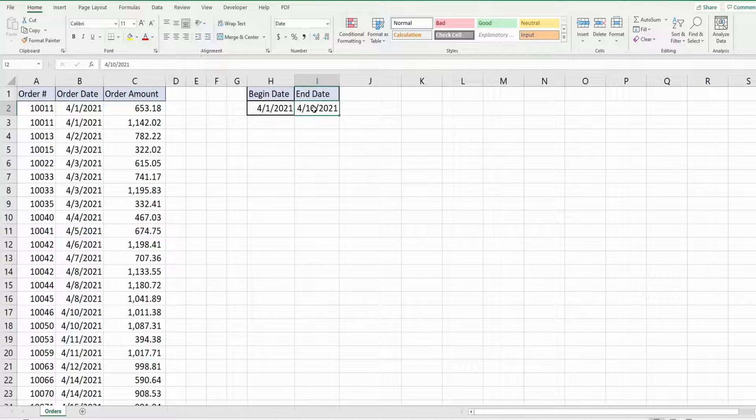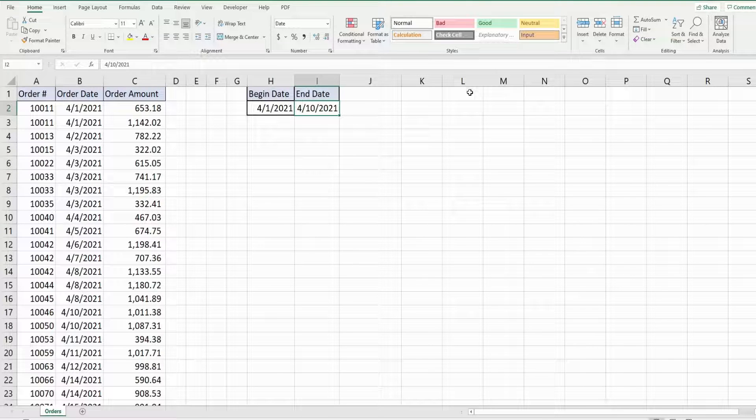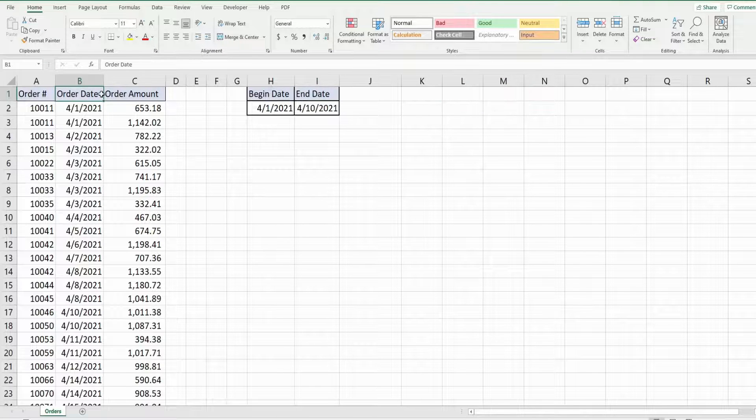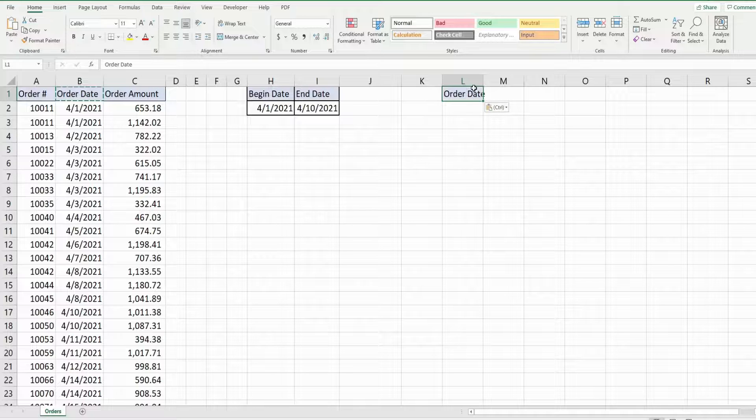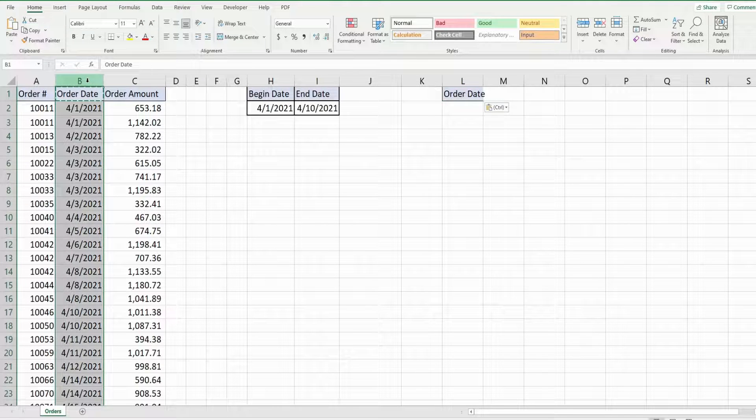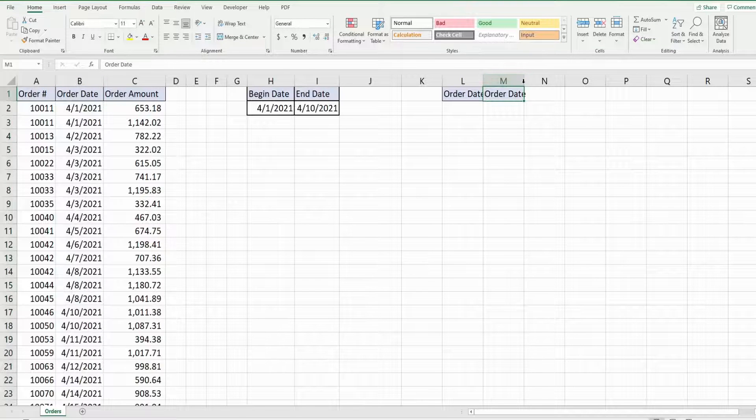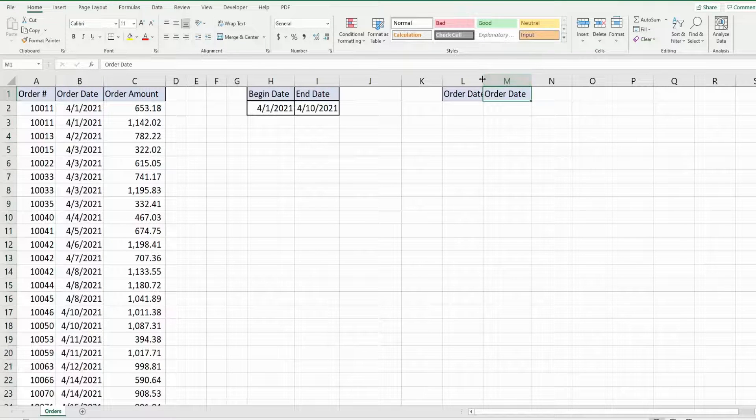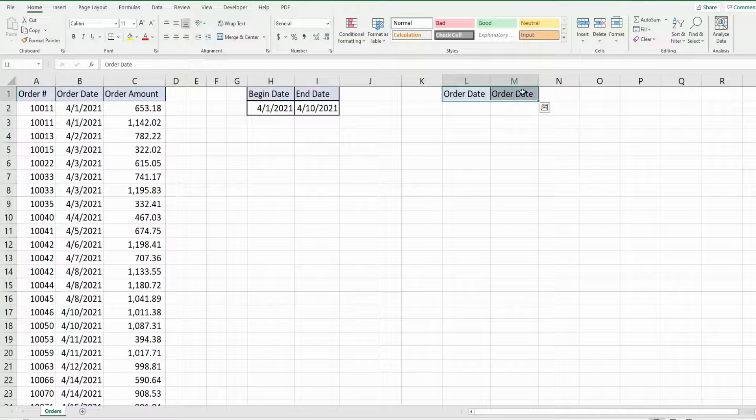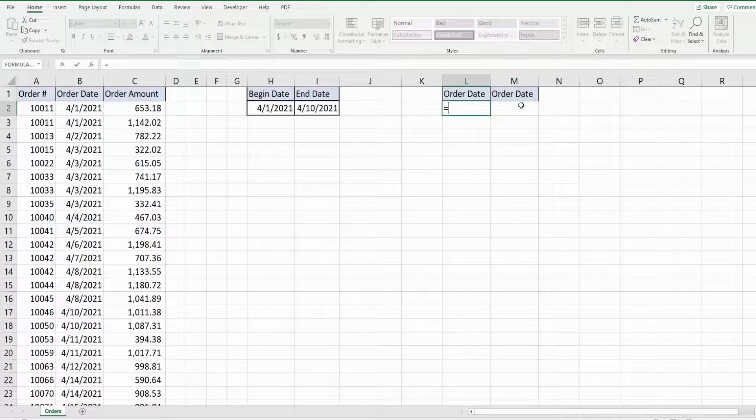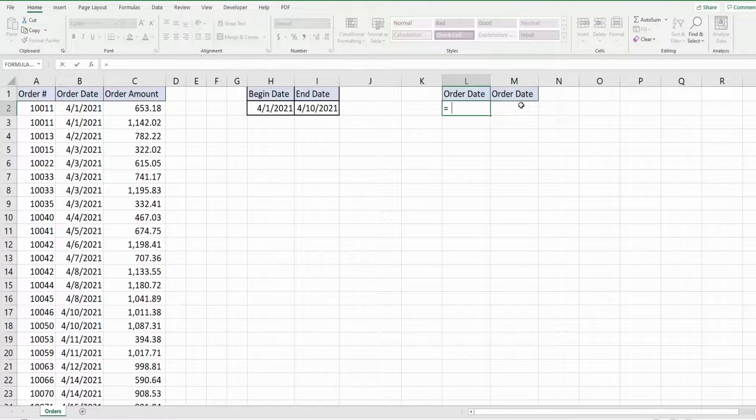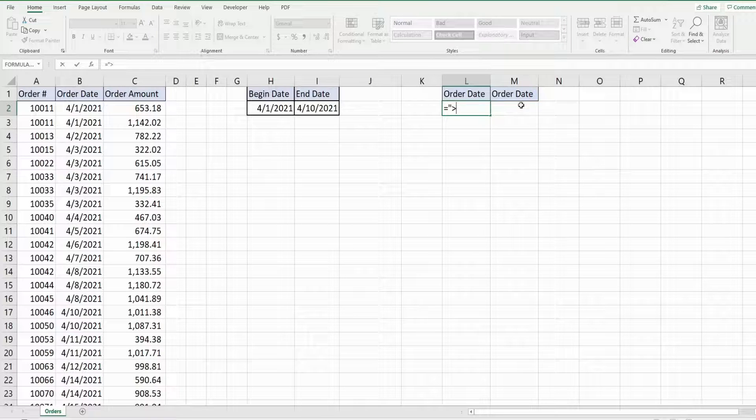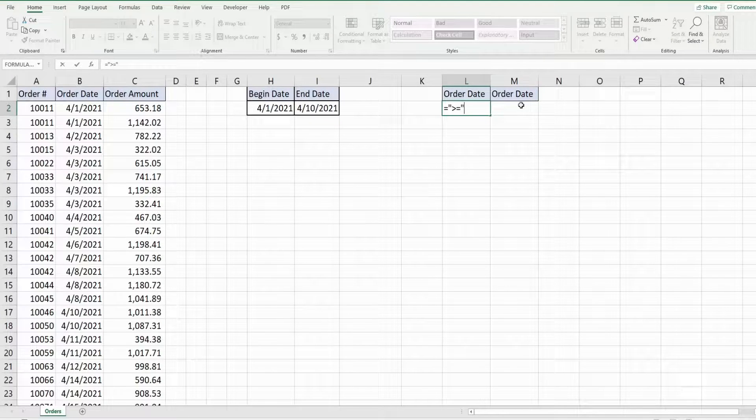So what I'm going to do is create a criteria range over here and the criteria range needs to have the same header as your criteria column in the advanced filter. And since we have an and condition here we just need to have that same header two times. So I'm going to begin with our begin date criteria and I need to precede it by a greater than or equal to sign.